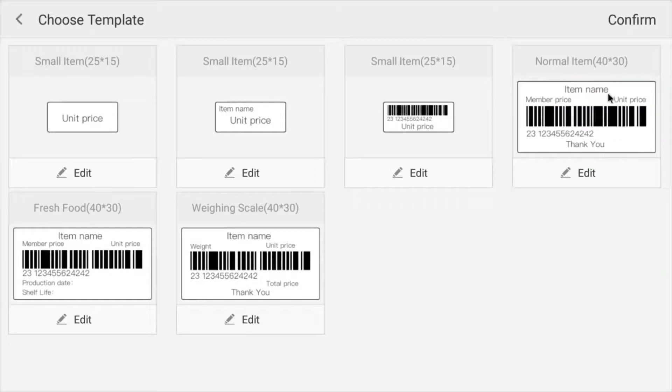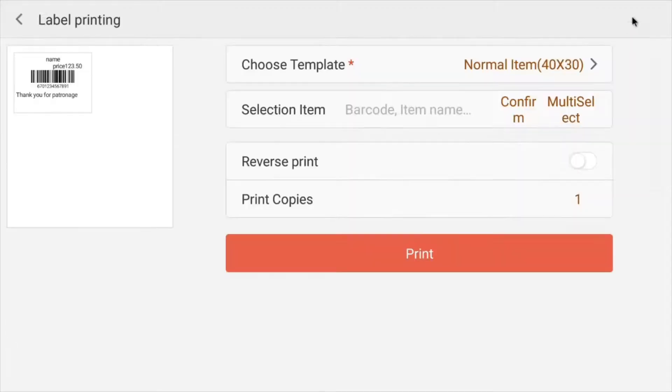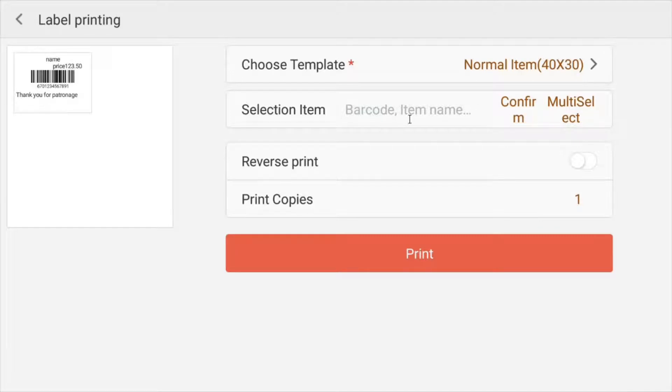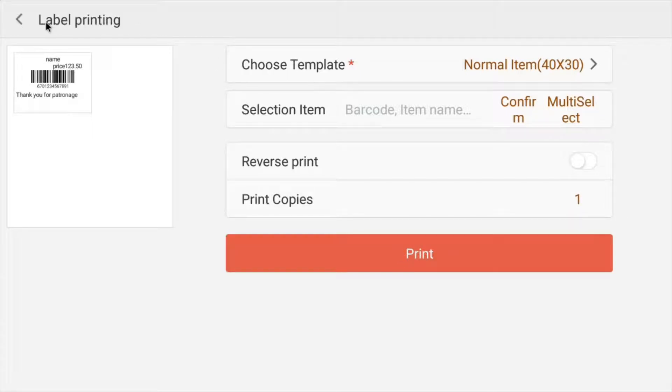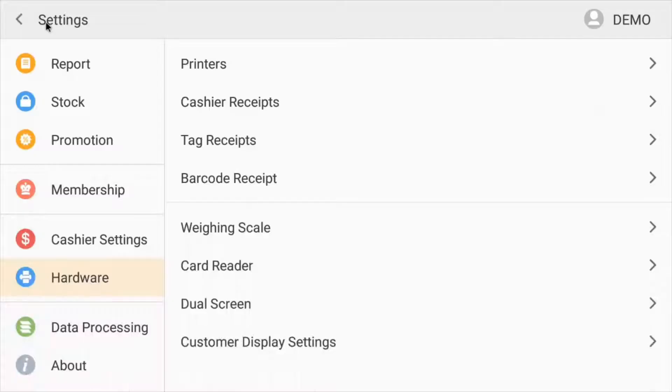Now, if you want to print it, you go ahead, select it, press confirm. And from here, you select which item you want to do and how many copies you want printed. And then you just click print. That's how you print barcodes.